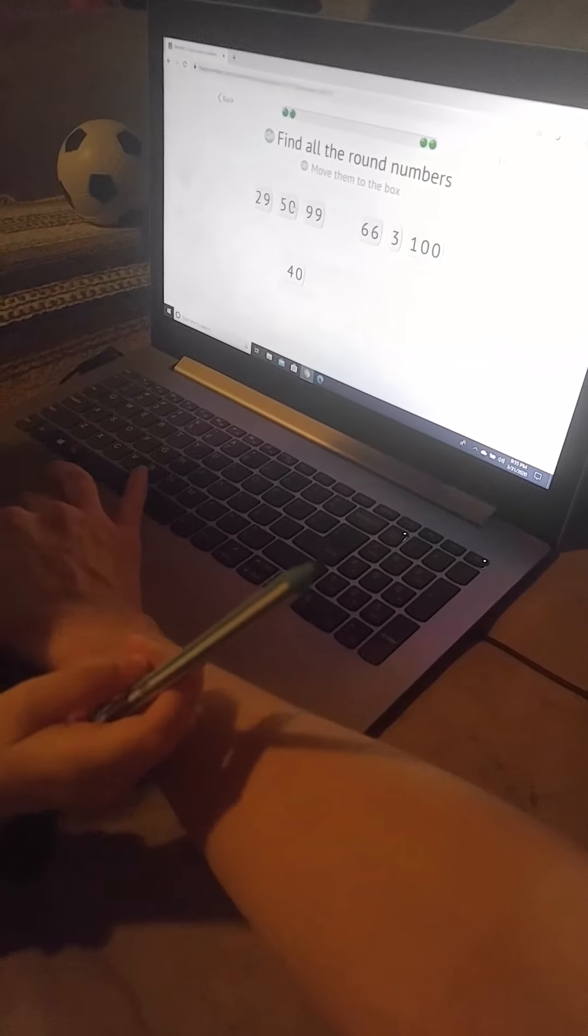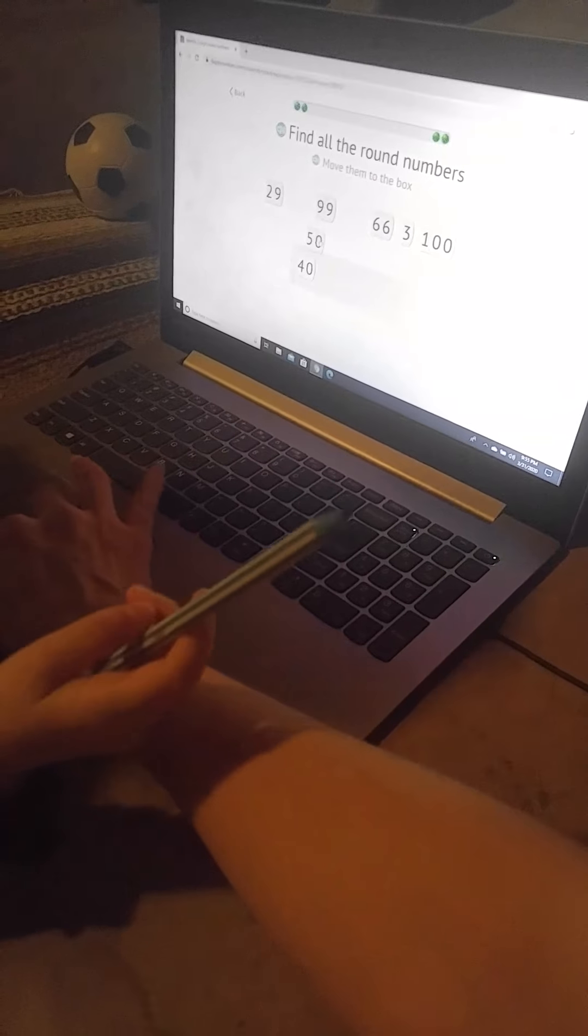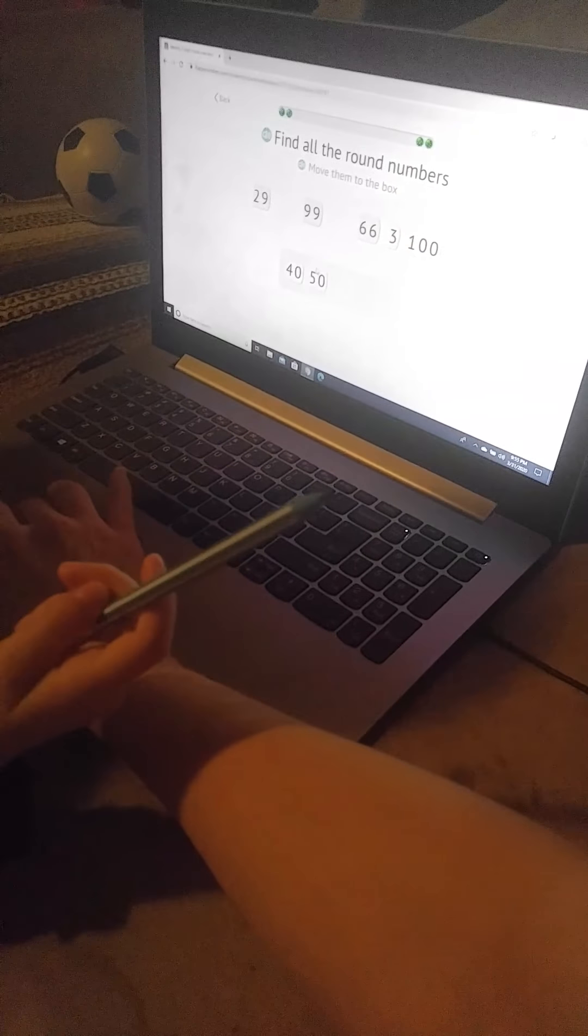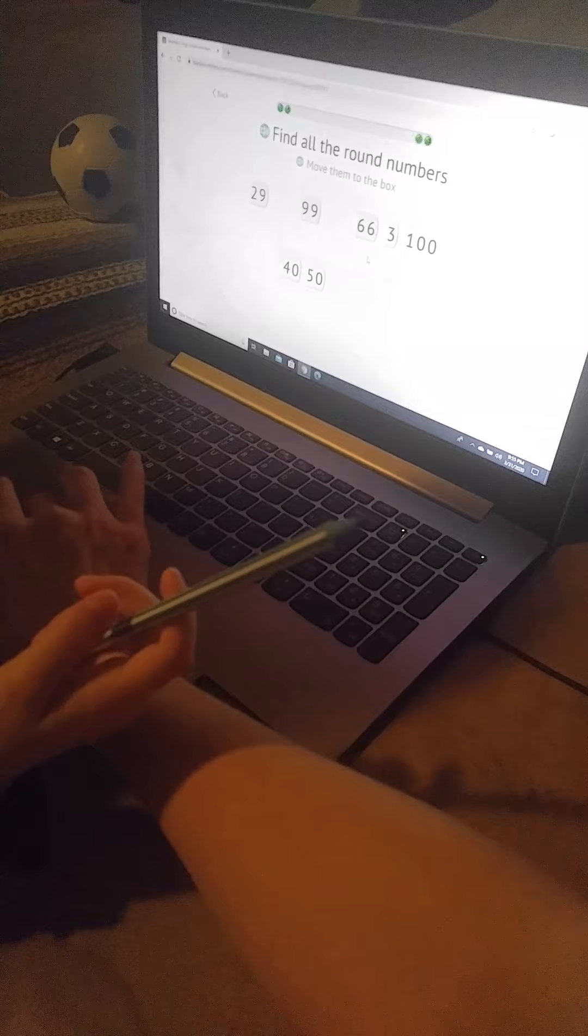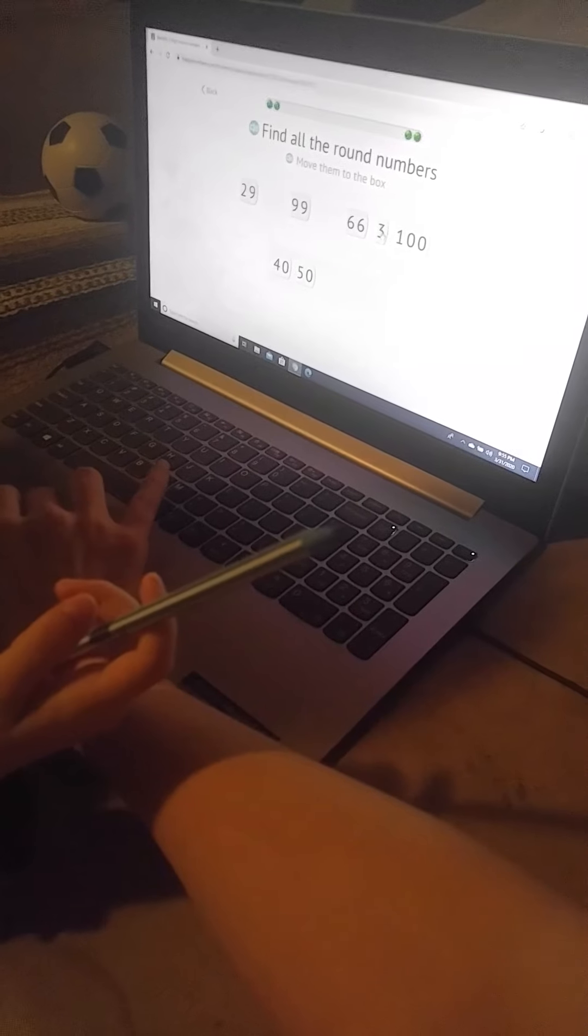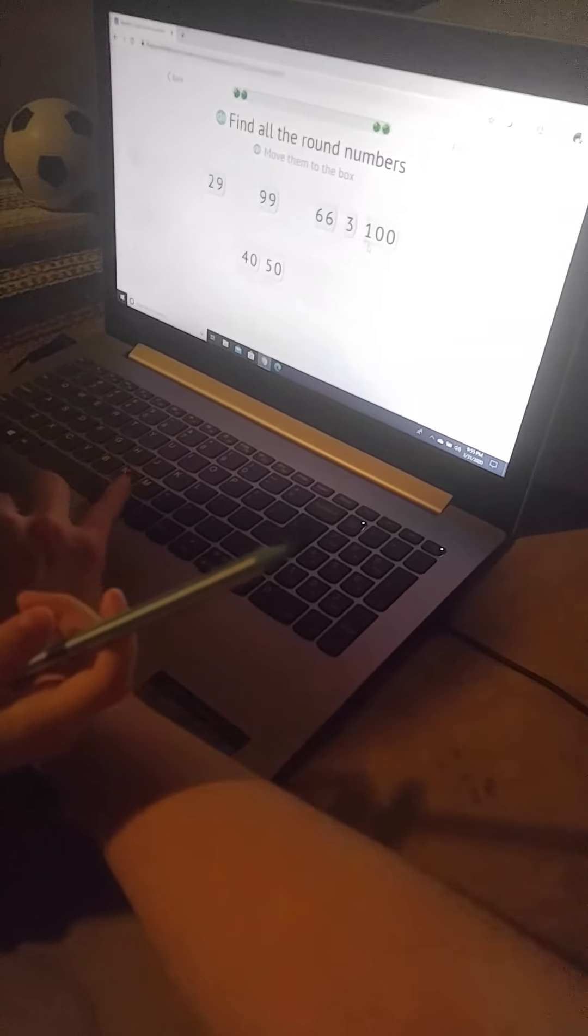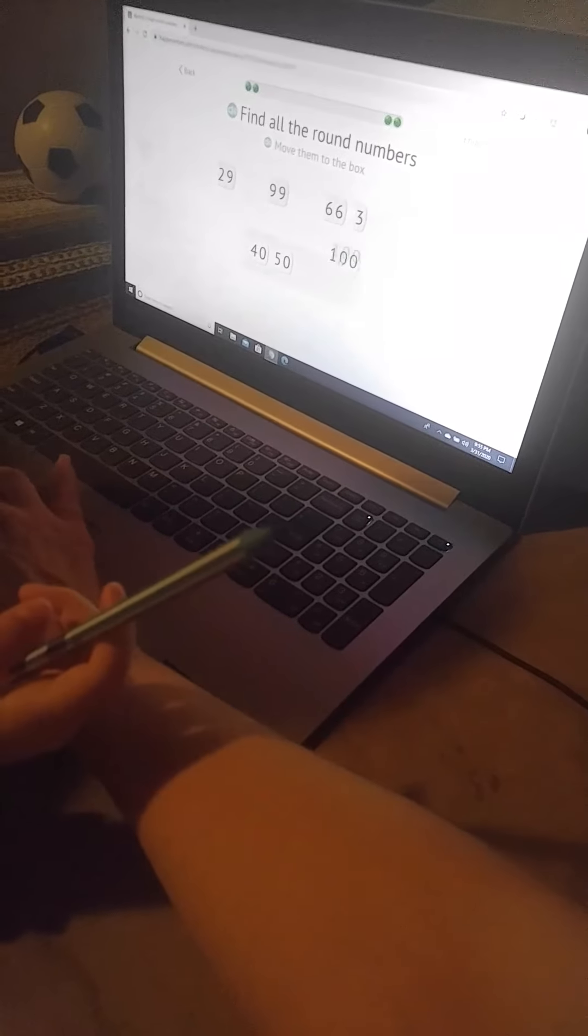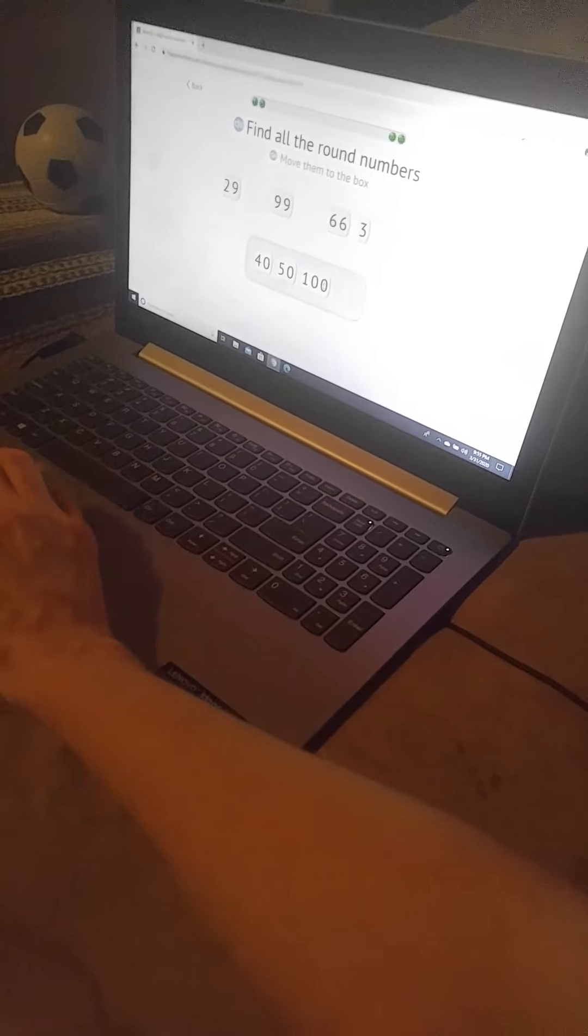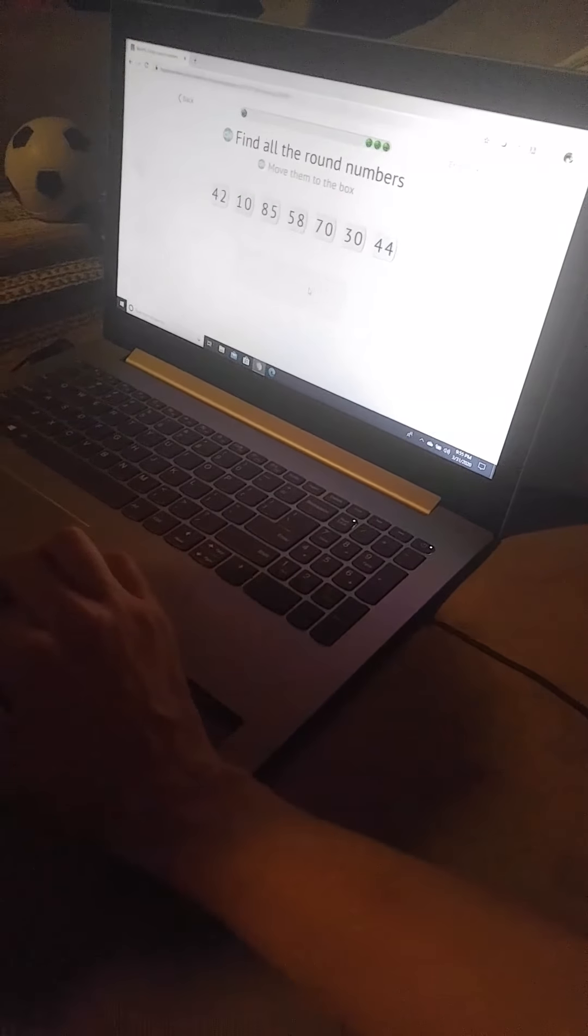What about that one? Yes. This one? This one? Nope, that's 3. This one? Yes. What number is this? 100. What if I put another zero at the end? What number would that be? 1,000.